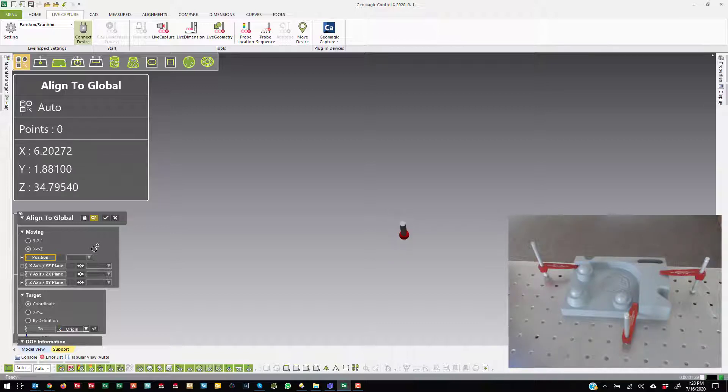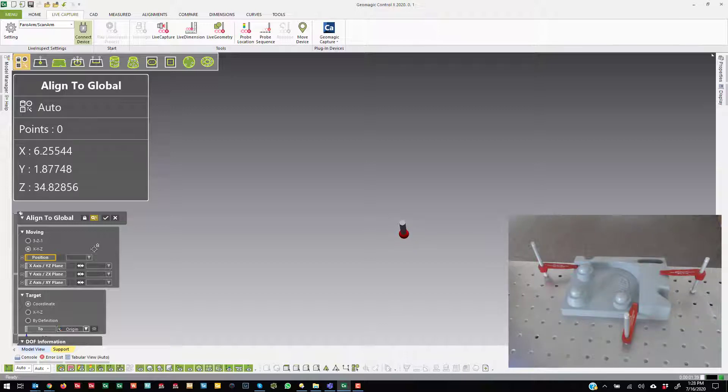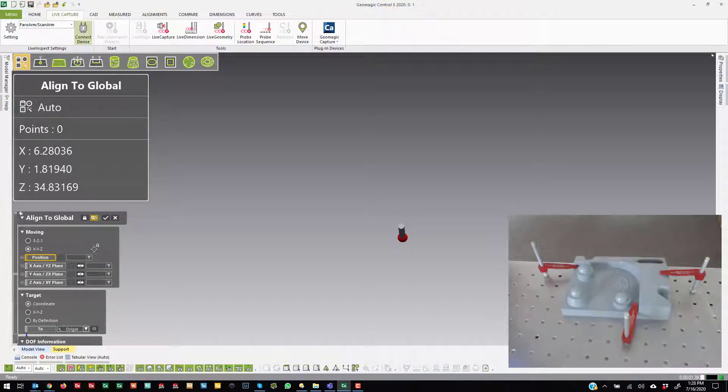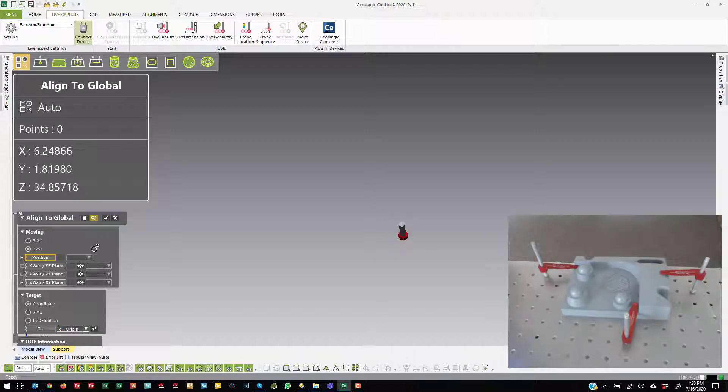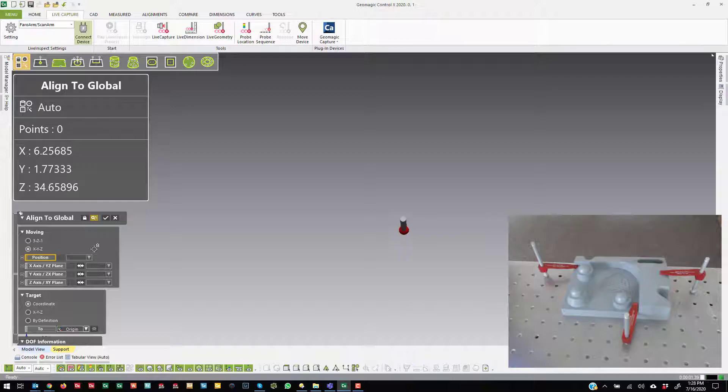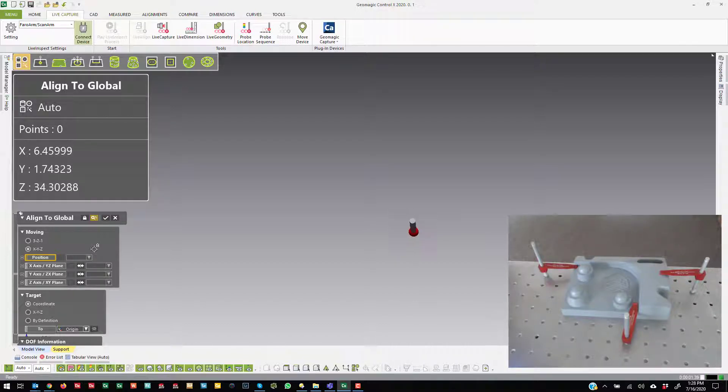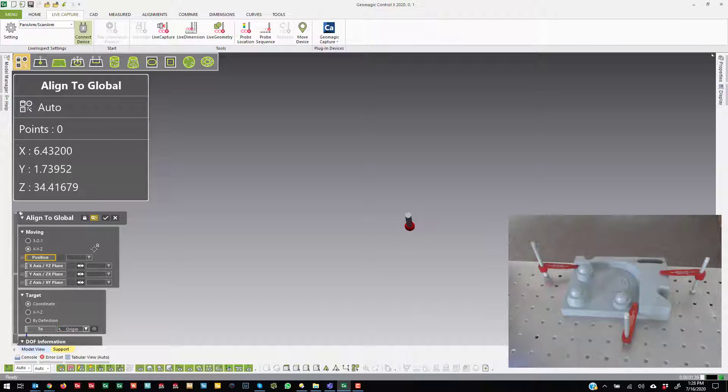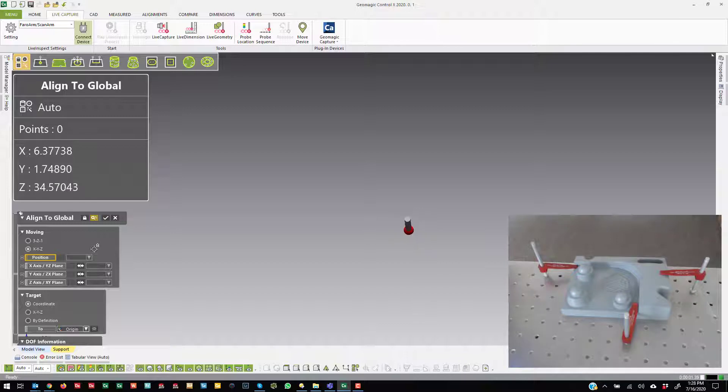Today, I already showed a 3-2-1 or a plane line point alignment. So what I'm going to do in this one is create what's considered kind of like a radial alignment. When you're in here, the idea is that you can probe those features and then select them to create the alignment once you're done. So you're kind of creating the features and selecting them to create the alignment in this space.